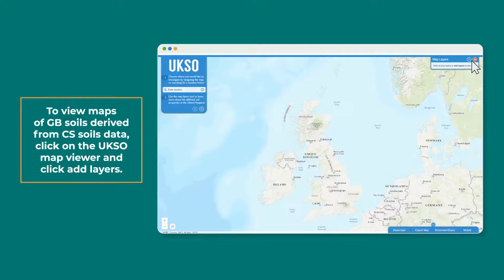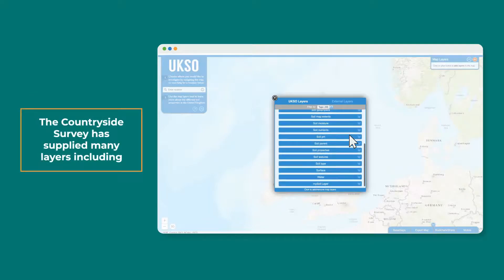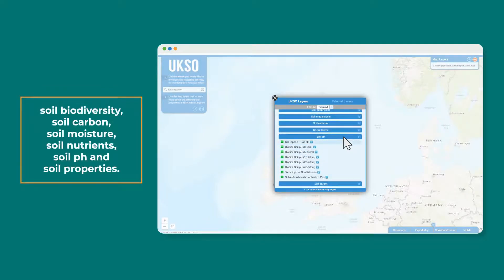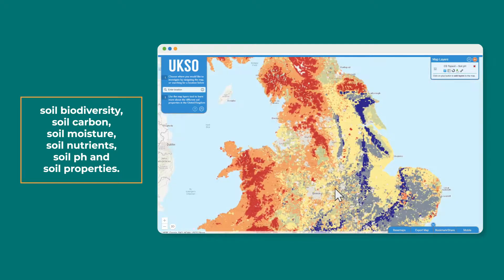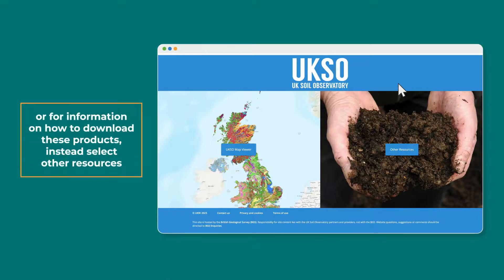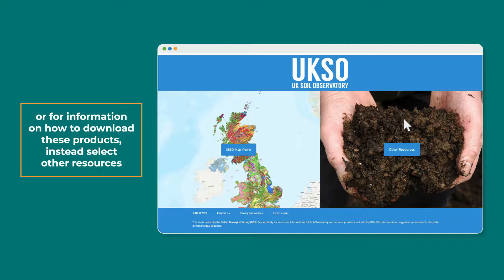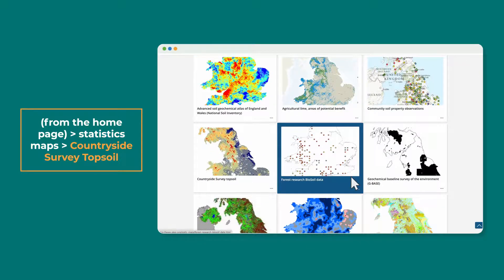To view maps of GB soils derived from CS soils data, click on the UKSO map viewer and click Add Layers. The Countryside Survey has supplied many layers including soil biodiversity, soil carbon, soil moisture, soil nutrients, soil pH, and soil properties. To view all CS map products together, or find more information about their production, or for information on how to download these products, instead select Other Resources from the homepage, then go to Static Maps and Countryside Survey Topsoil.